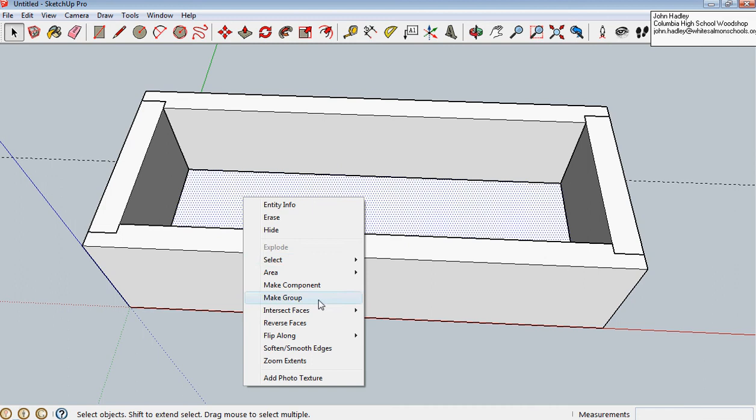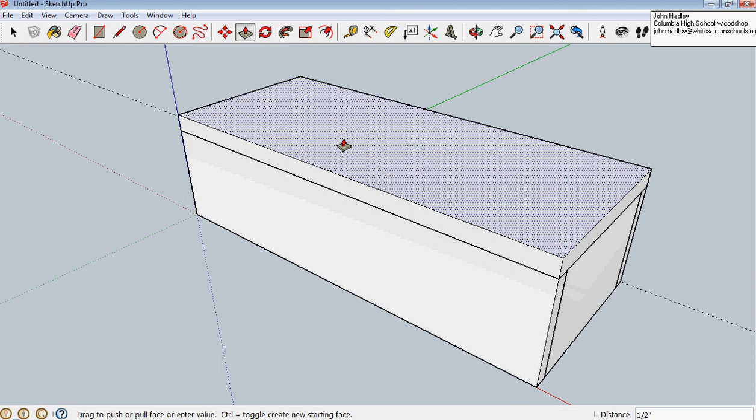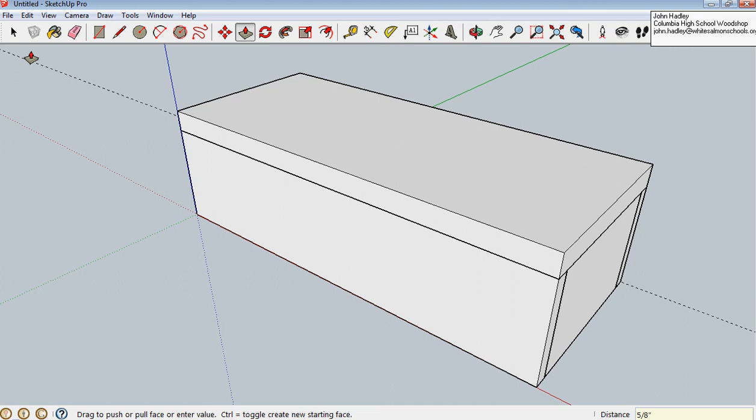I'll put a top on it. And, I'll go to there. And, then, when I push it up, I'll push it up, I don't know, 5/8 of an inch. And, enter. Now, I have my box. Make the top a group. Make group.